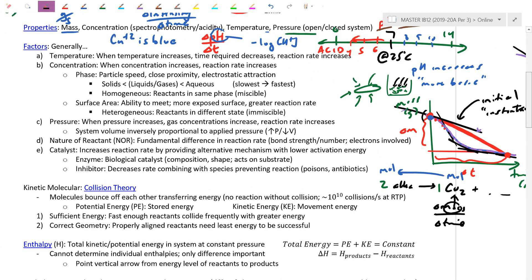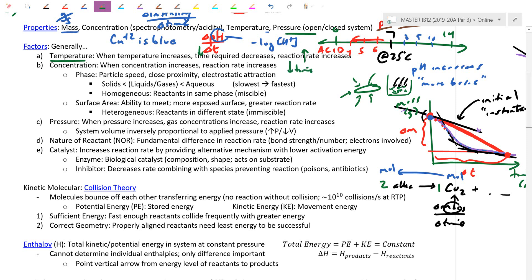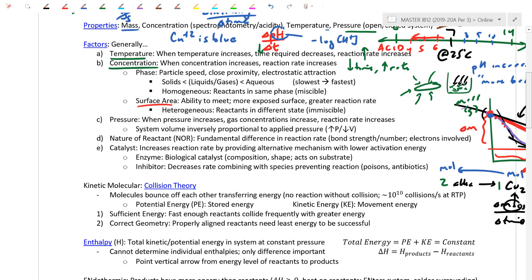Now let's look at the factors that generally affect rates — things that cause a reaction to go faster or slower. Temperature is one factor: if you heat things up, the time for the reaction drops. Since time is in the denominator, as time decreases the overall rate increases — an inverse relationship. Concentration is another factor: as it increases, you have more particles, more collisions. For kinetic molecular theory, we're always looking for two conditions: sufficient energy, and correct geometry.